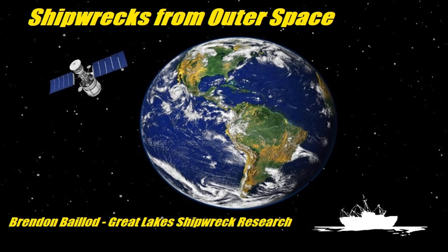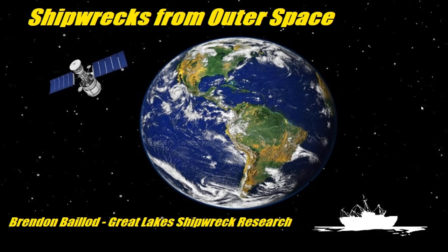It's called Shipwrecks from Outer Space. If you're here hoping to learn about crashed alien ships, I'm afraid you've come to the wrong place. You'll need to change channels and go to one of the UFO sites for that. This is about shipwrecks on the Great Lakes and using some new remote sensing technologies to find them and to tell their stories. So welcome everybody.